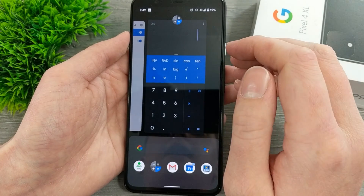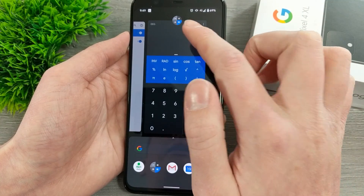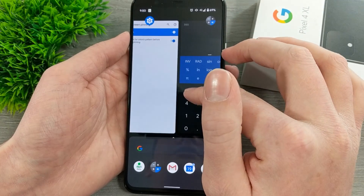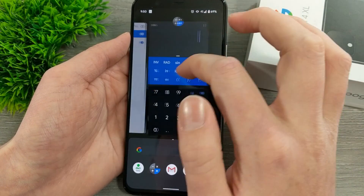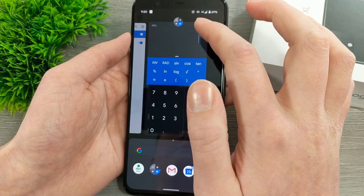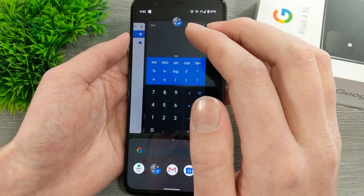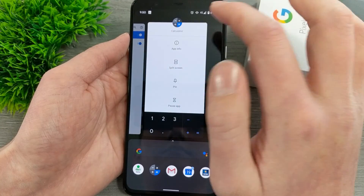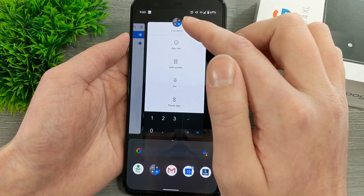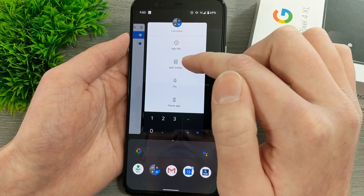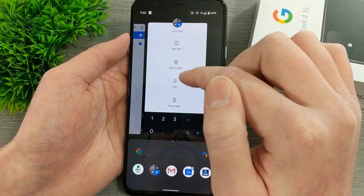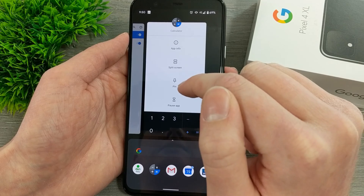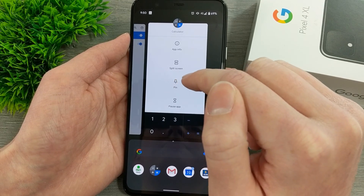Once you've done that, you'll need to hold down on the icon at the top of that app in the Overview. For example, the Settings app has the Settings icon, and the Calculator app has its own icon. Hold down on that icon, and you'll get a menu with options like split screen and pause app, but you'll also see a new option that appeared since we enabled that setting: Pin.